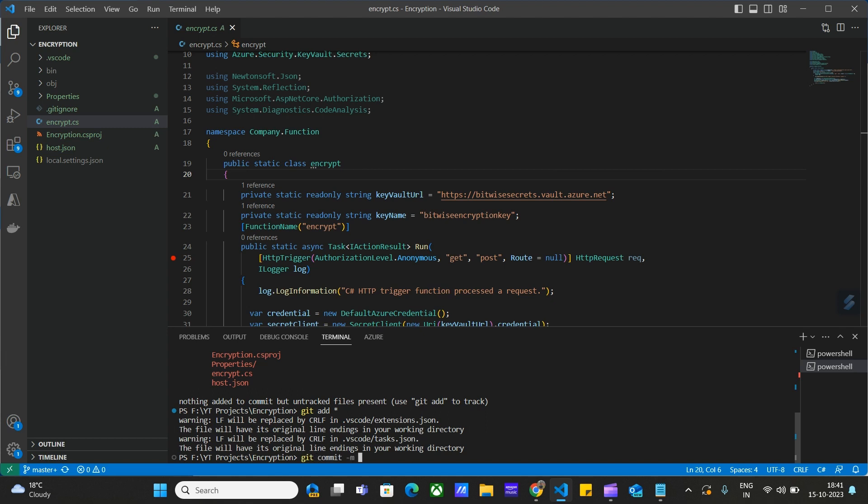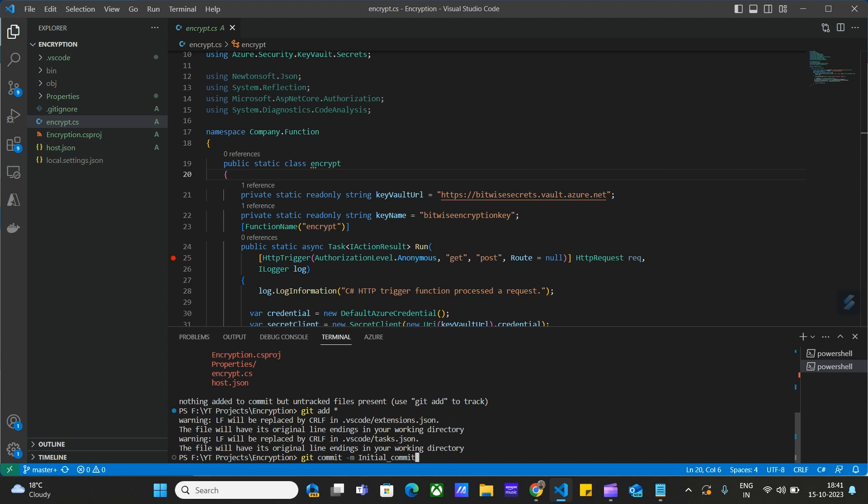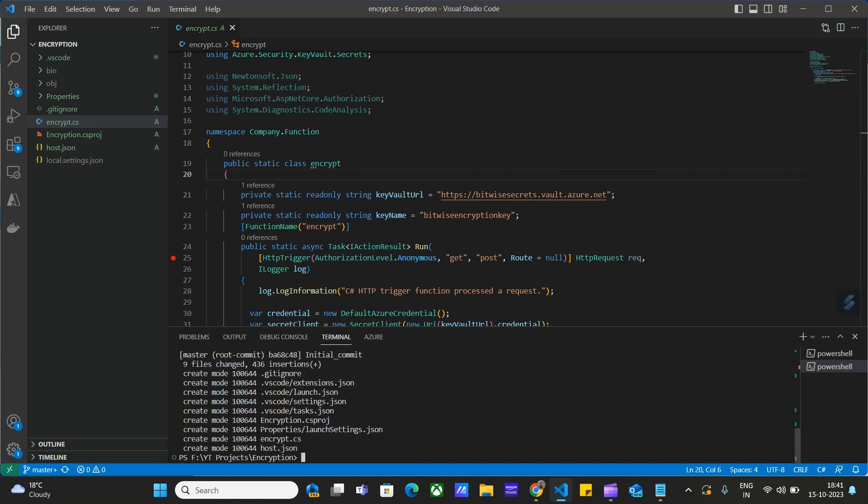This message is initial commit. Click on Enter. All the files are committed now. Now we can push this code using git push command.